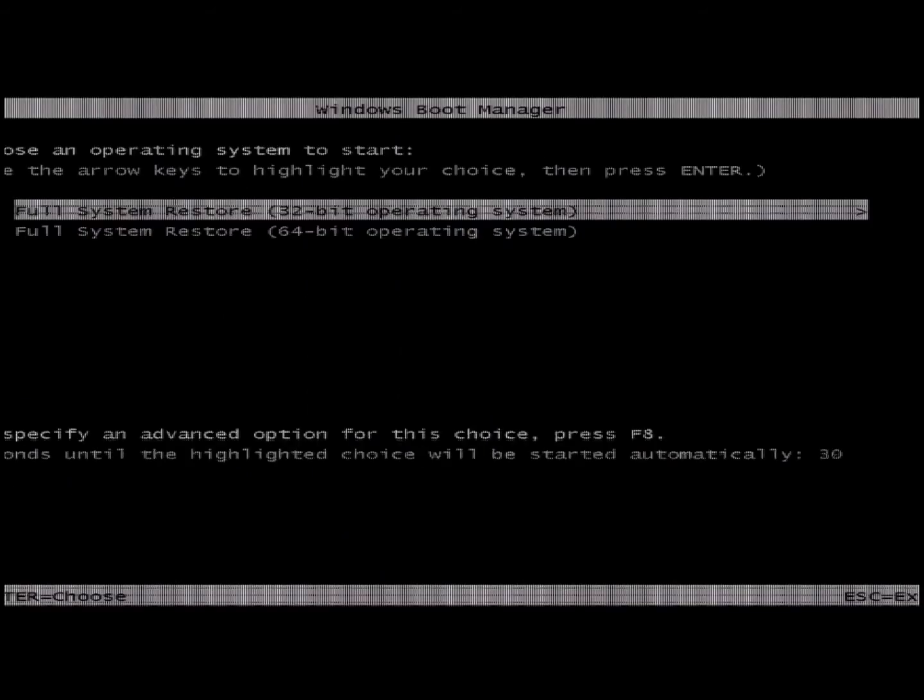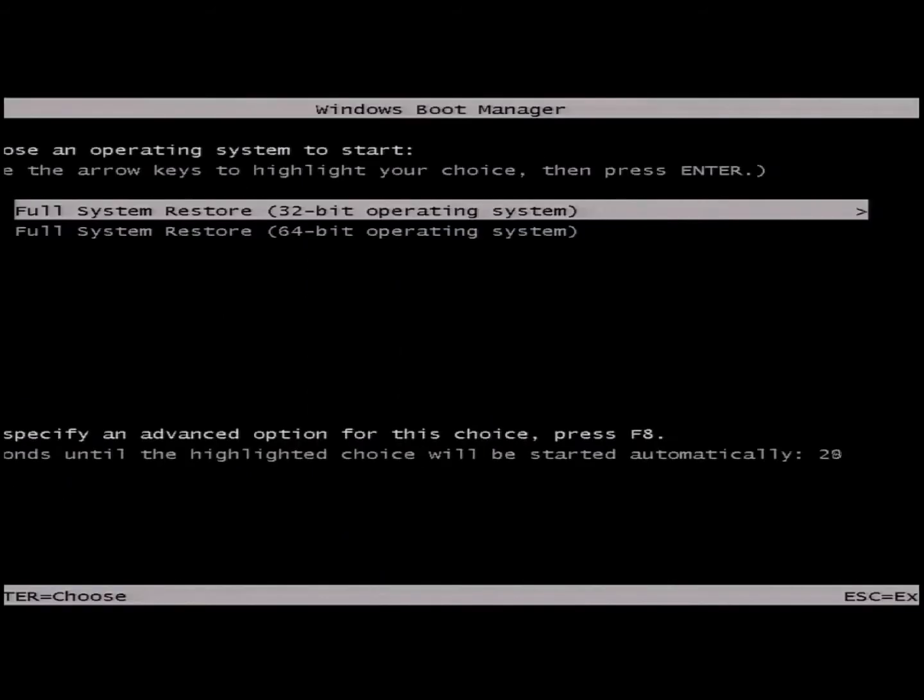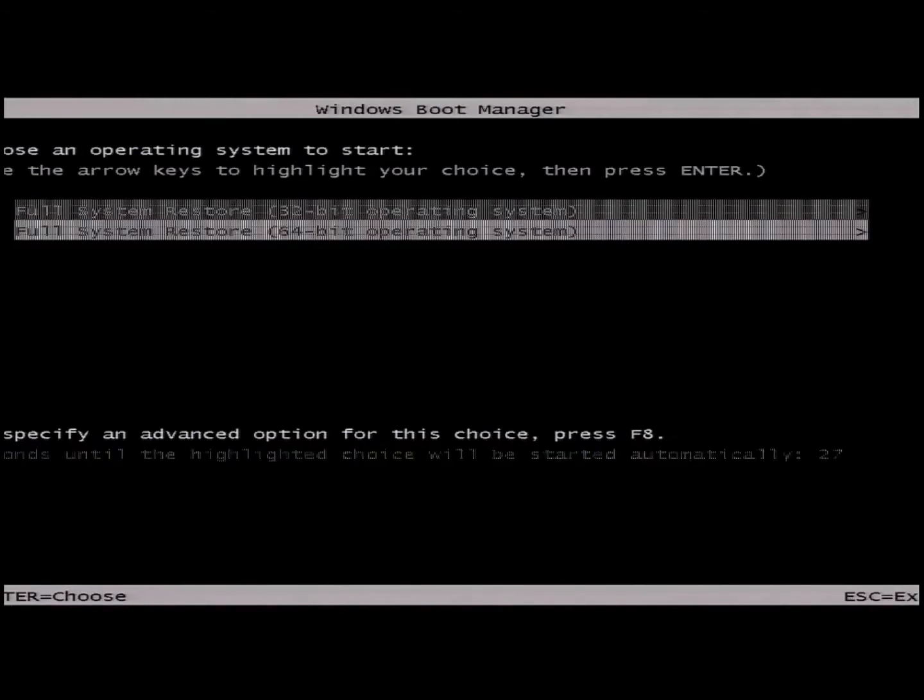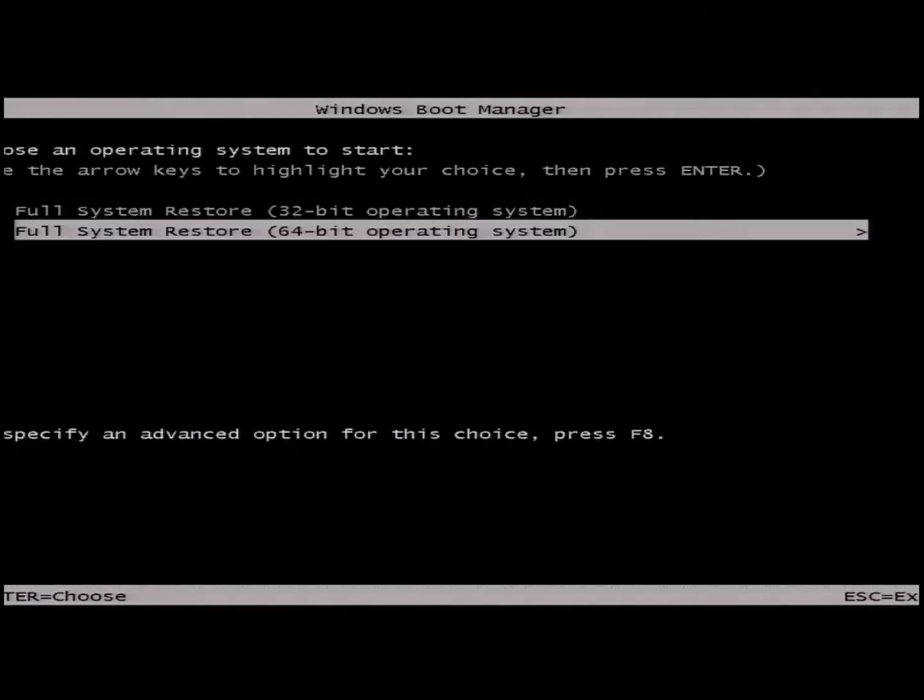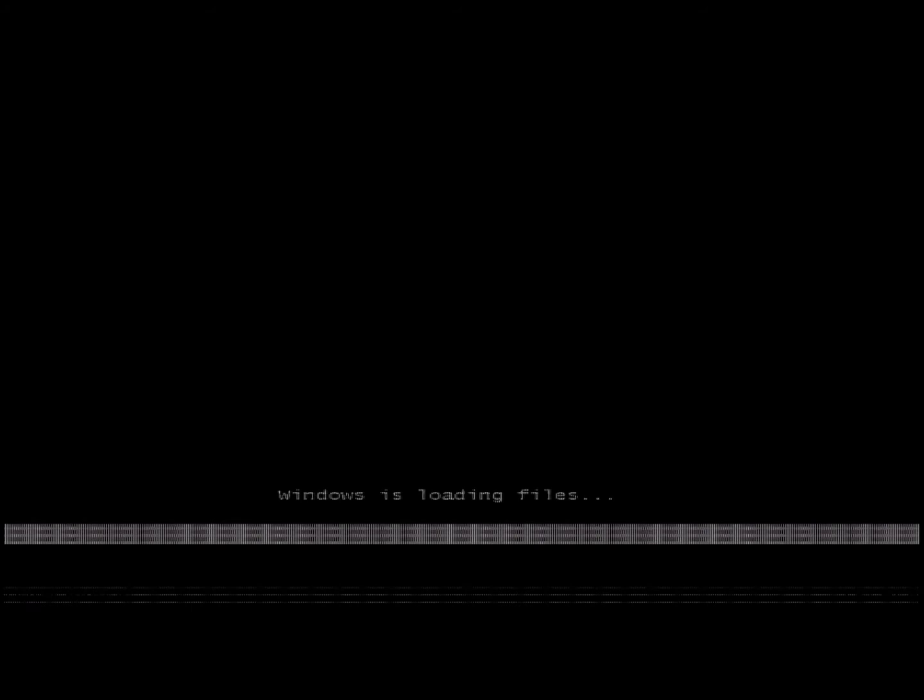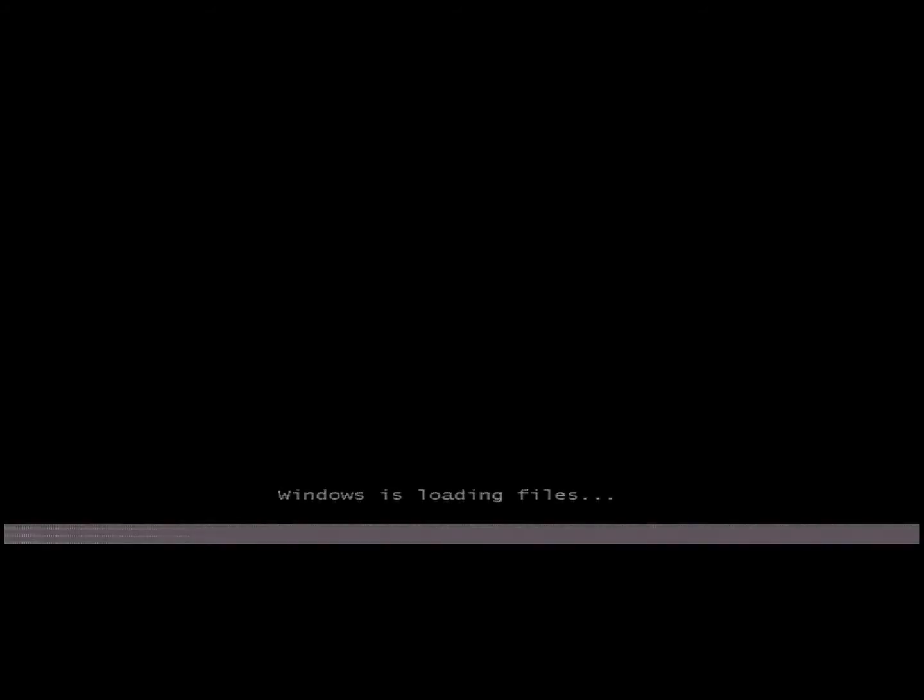Now that you've done that, either choose 32-bit or 64-bit full system restore. Now I've sped this part up 64 times so it'll go faster. Yours will also take two to three minutes.